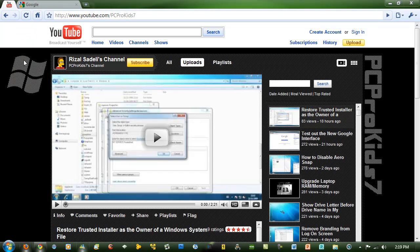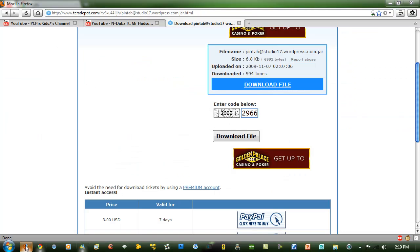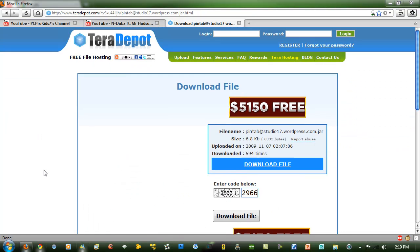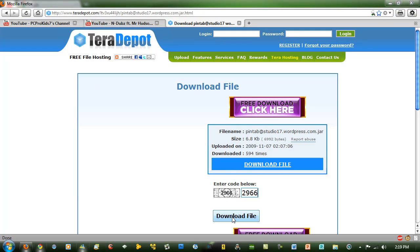I'll be showing you how to get the pin tab feature in Firefox. So you need to go to this link which will be in the video description and go to download file.